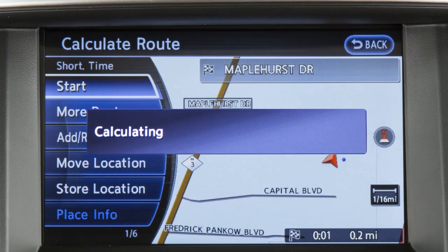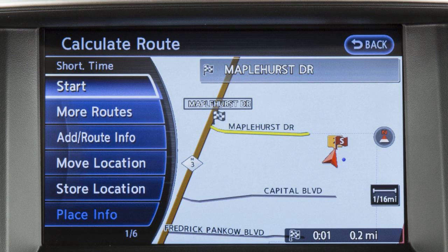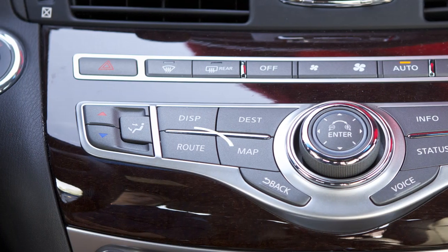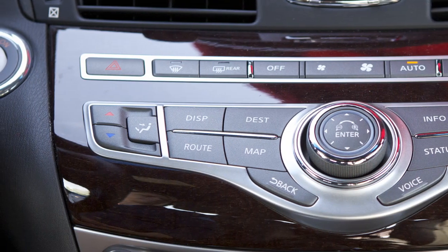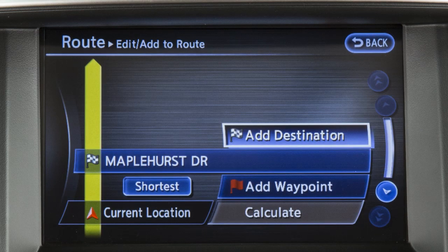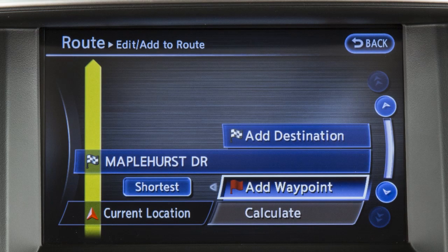When the conditions are set, the system starts calculating the route with your new request and the current location map screen is displayed. Up to six destinations or waypoints can be set for a route. To add a destination or waypoint, press the route button, touch edit, add to route, then touch add destination or add waypoint.